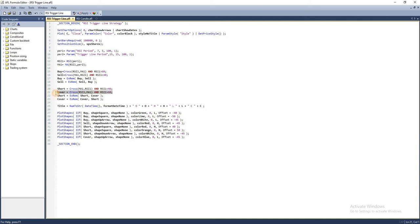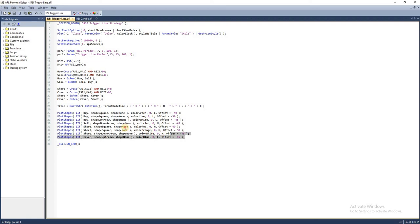As discussed in previous episodes, we're using xrem to remove excess signals, which helps us avoid taking multiple positions at the same time. The rest of the lines are self-explanatory—used for plotting charts, which we've already discussed in detail.